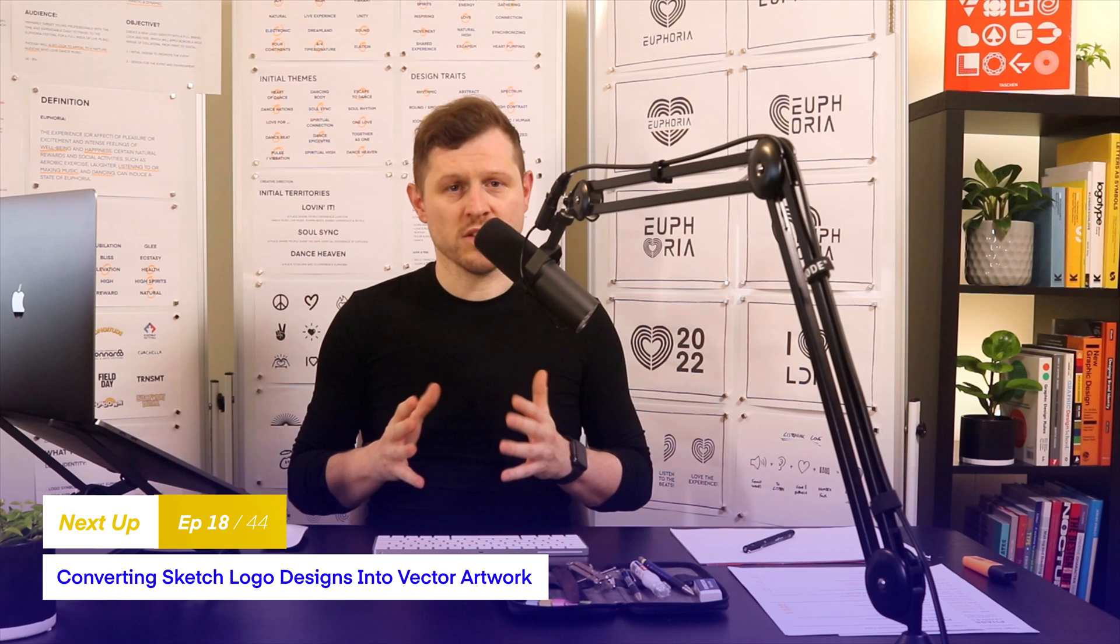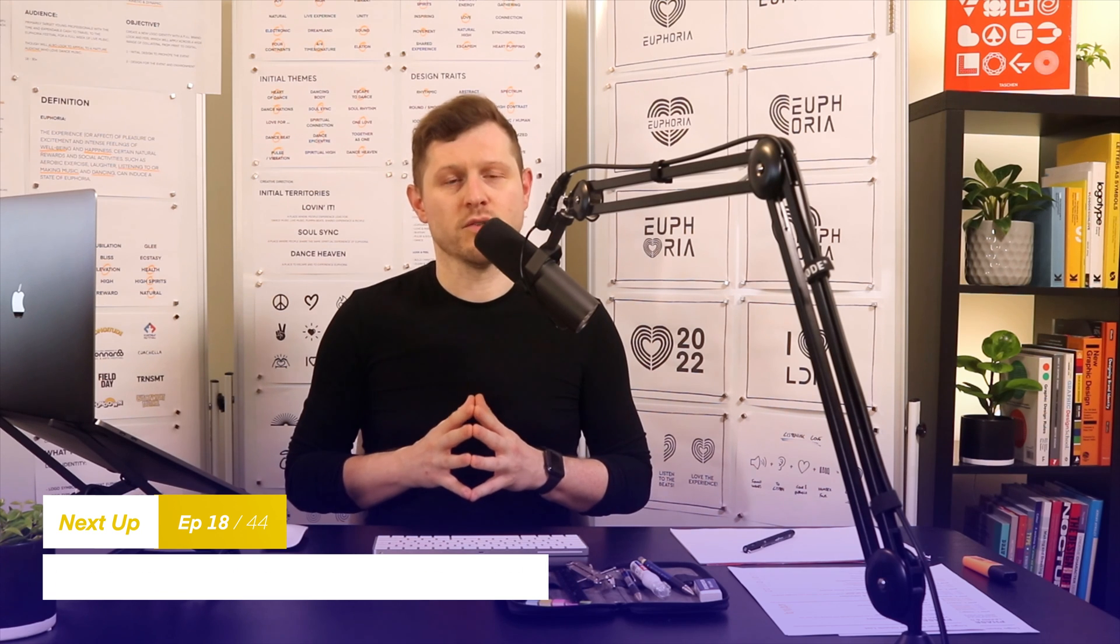In the next video, we are going to kick off phase three, and I'm going to demonstrate just how you can take your sketches and scamps and turn them into vector artwork in Adobe Illustrator. So see you in the next video.